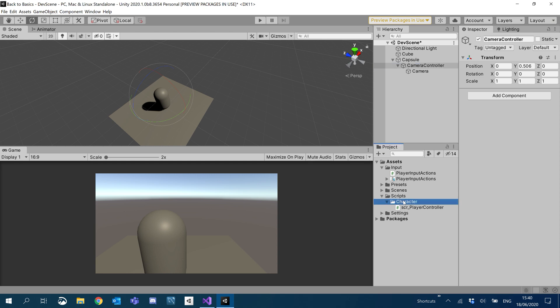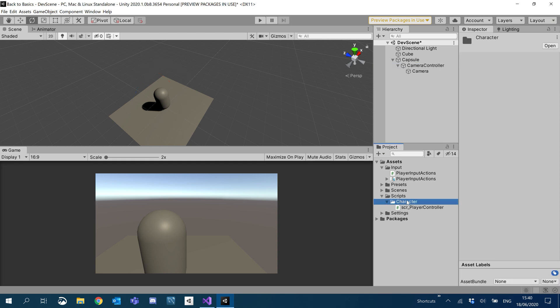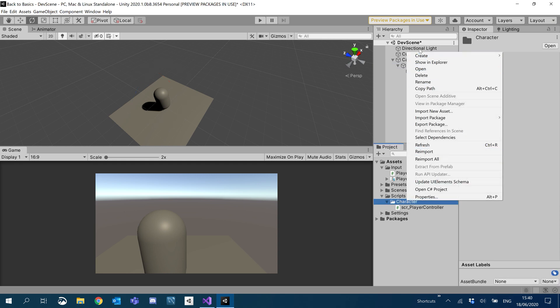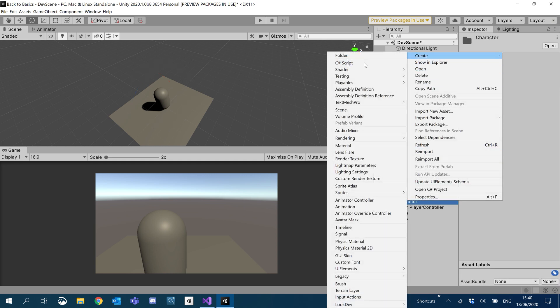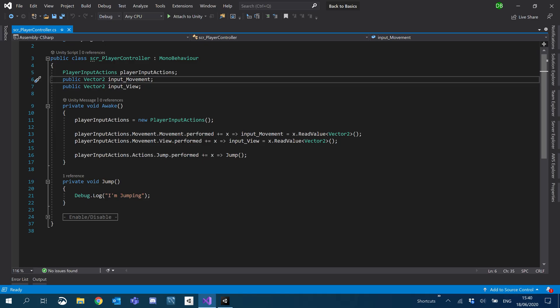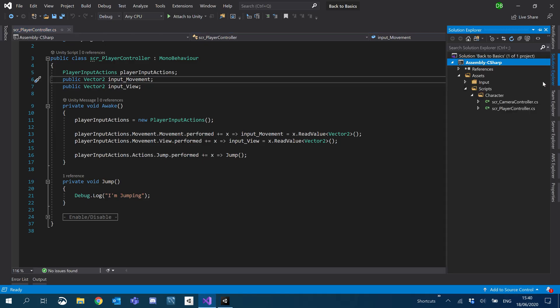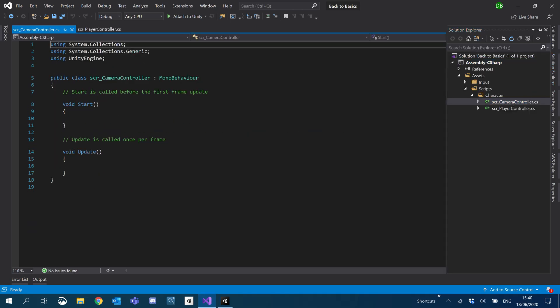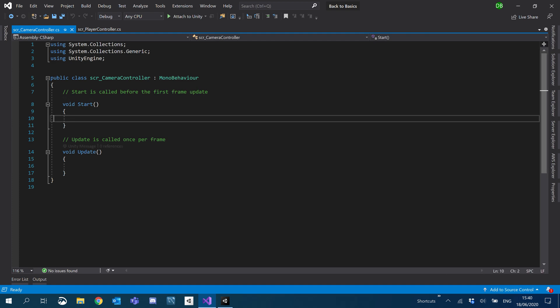Okay. So I'm also going to create a C-sharp script. Call that camera controller too. And then I'm going to open up my new C-sharp script.